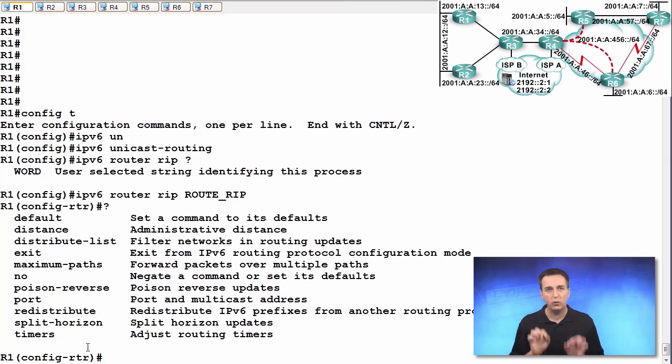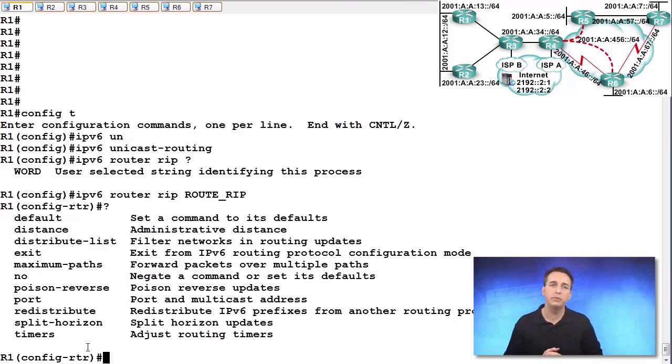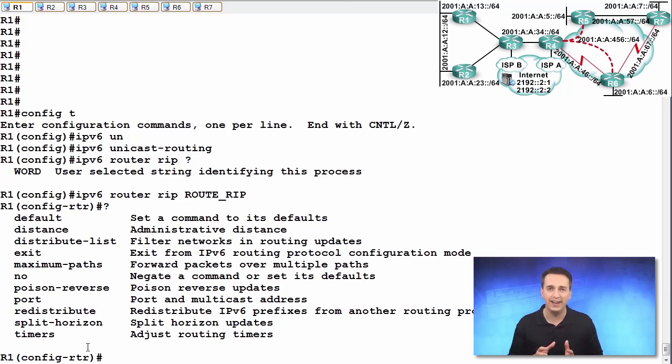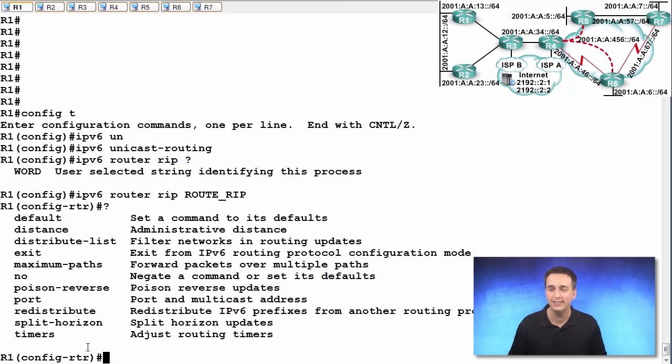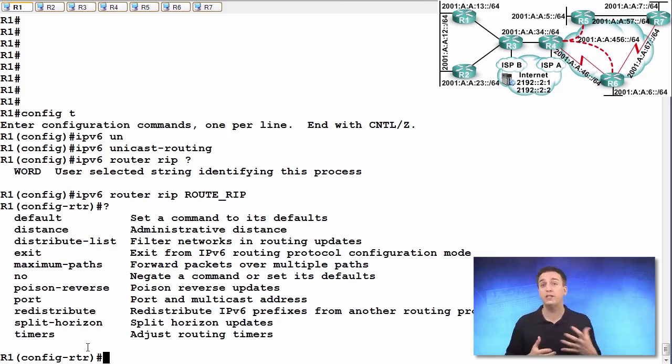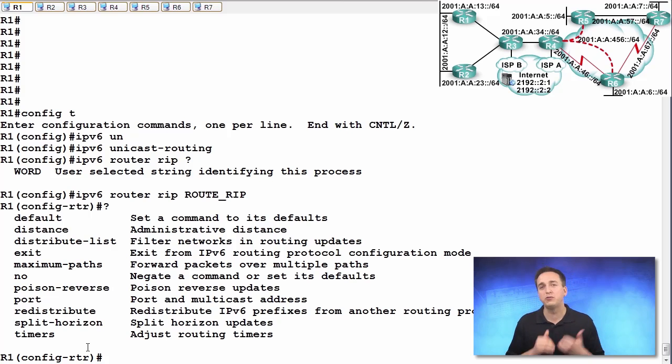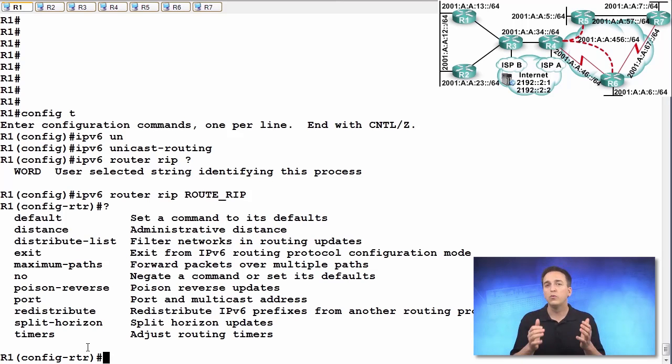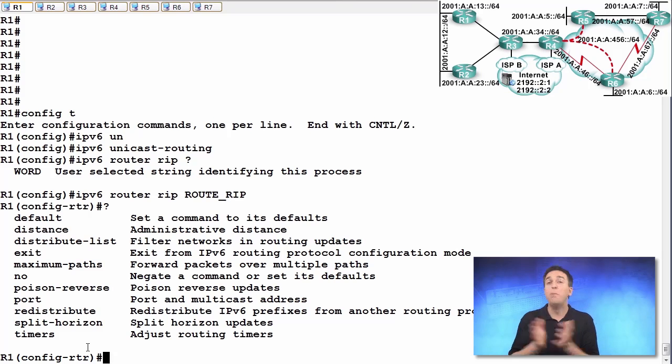And we'll just take a quick look here at the different options you have in this configuration mode. And one of the big things you'll notice is that the network command is not there. If you recall back to your RIP v2 days or your EIGRP for IPv4 days or OSPF v2 days, there was a network command. And that network command was responsible for enabling the routing process on an interface. RIPng does not have that. So we've omitted the network command.